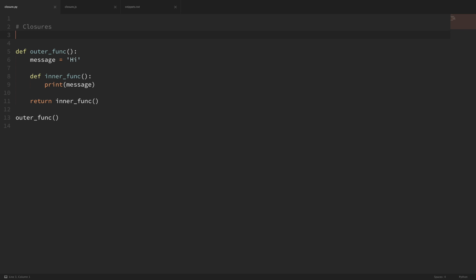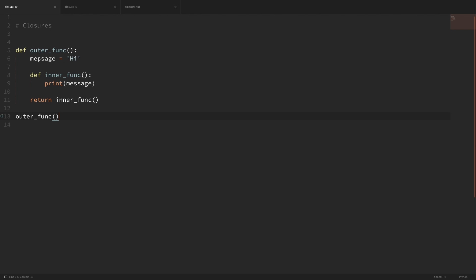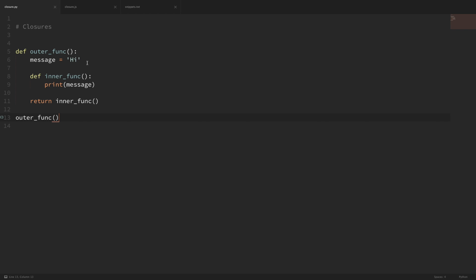My first example here is in Python. When I run this outer function, it executes the function and it doesn't take any parameters. The first thing it does is assign this variable message with the value of 'hi'. Then we have an inner function here, which also doesn't take any parameters, and all it does is print the message variable. When our inner function accesses this message variable, this is what we call a free variable — it's not defined in the inner function, but we still have access to it within the inner function.